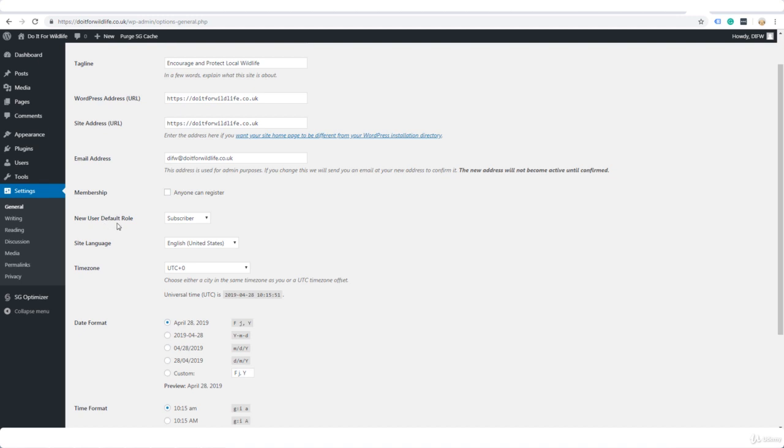And for new user default role it will be subscriber. Unless you're running some kind of membership site where you're going to have people sign up to a membership, this is really not applicable anyway but we just leave it as is.